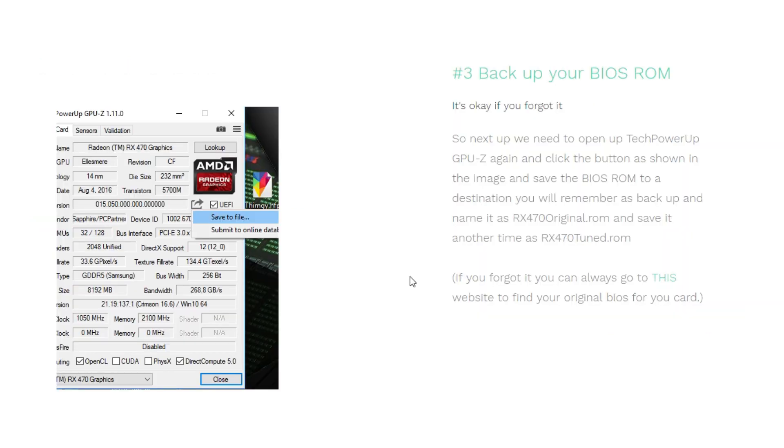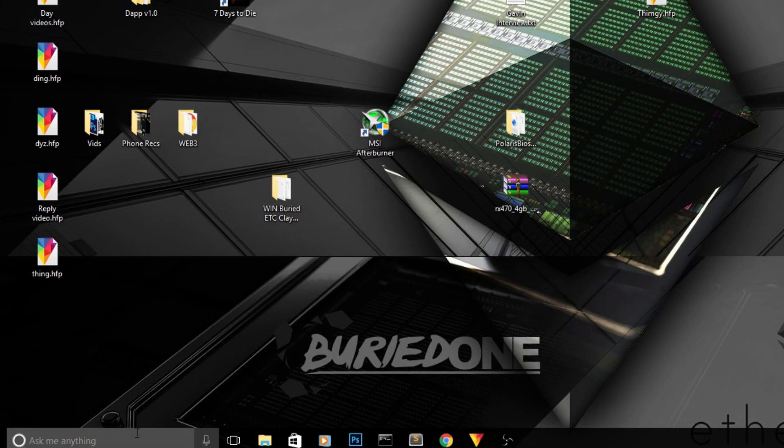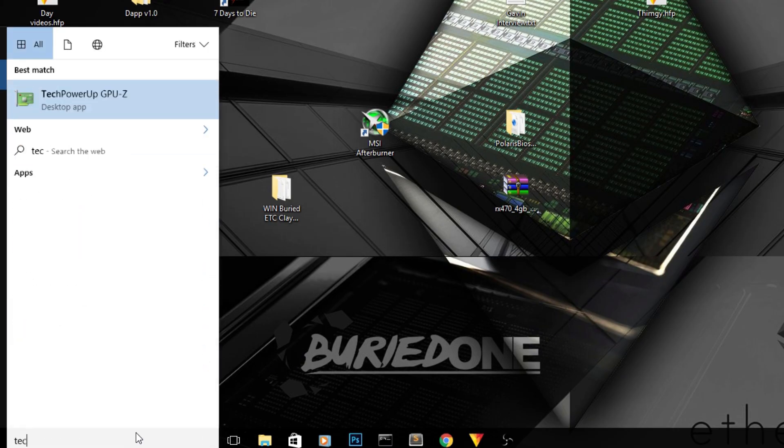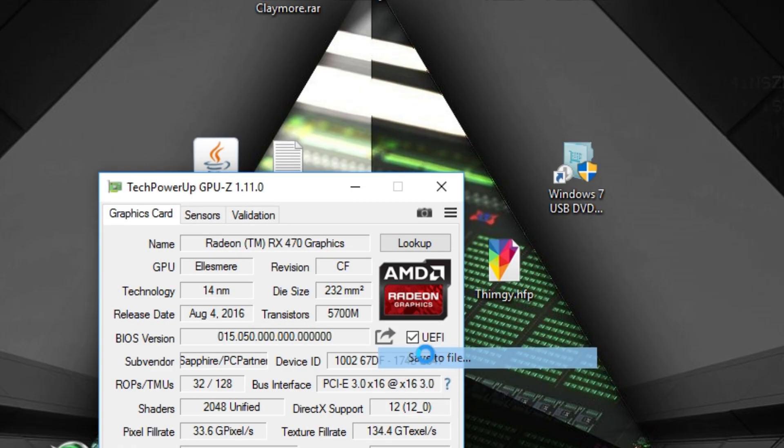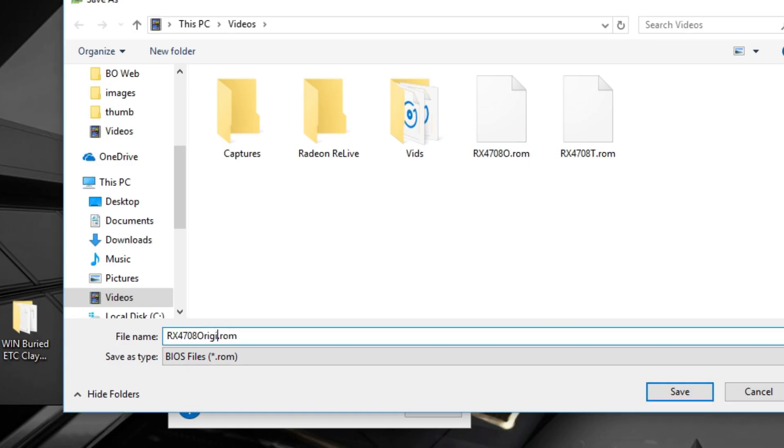Now let's move on to step three. Backing up your BIOS is really important in modding your card because when you fail modding your card or you did something wrong, you will have to go back to your original ROM file. So what you have to do is go to TechPowerUp GPU-Z again and click the save to file.